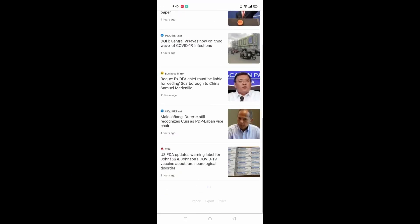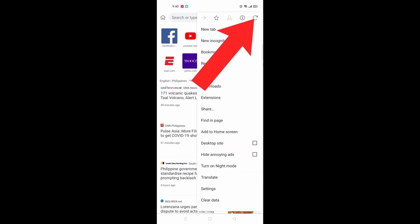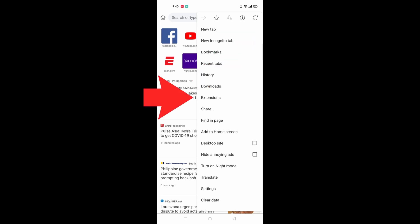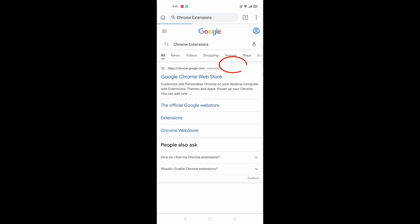On the top right you should see these three buttons. Click on it and click on extensions. Once you have done that, you should see this pop up and click on Google. The first link should be Google Chrome Web Store. Click on this website.